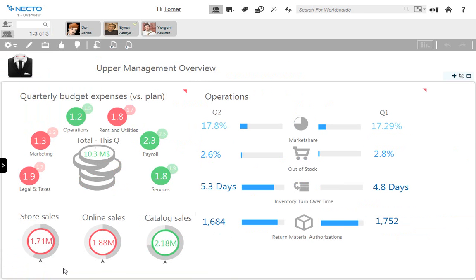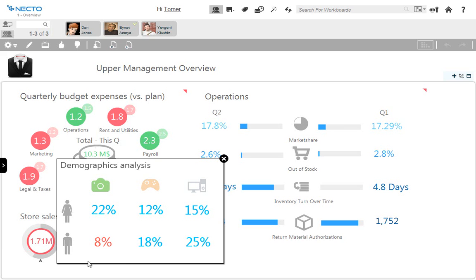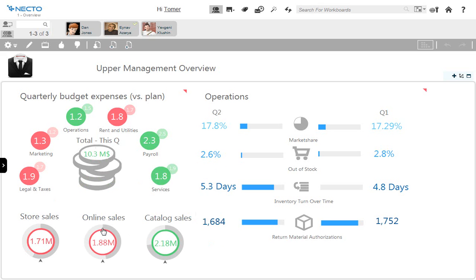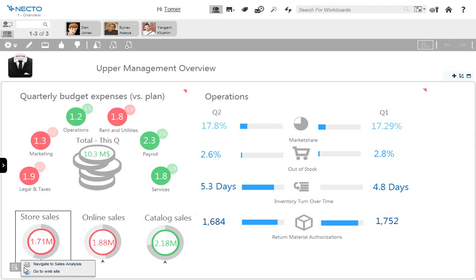Looking at store sales, I will also see issues. I will look at the details view and see that we have issues in sales of cameras this quarter in store sales. I would like to research this further, so I would like to go to a sales analysis workboard that will allow me to further research the issue. I'll click on the store sales infographic and use the link to the sales analysis workboard in order to continue my work.